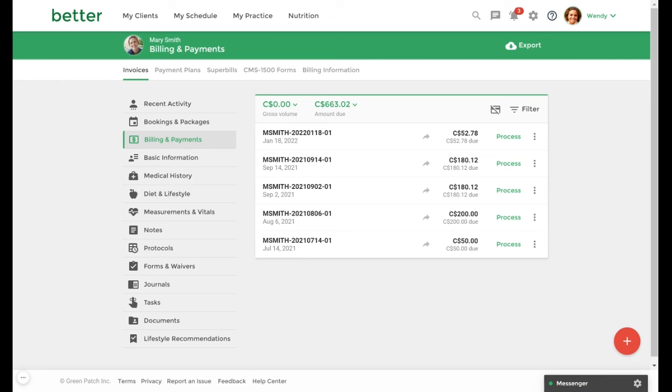This concludes our video on creating multiple tax rates in an invoice. Please check out our Help Center for more information and resources.